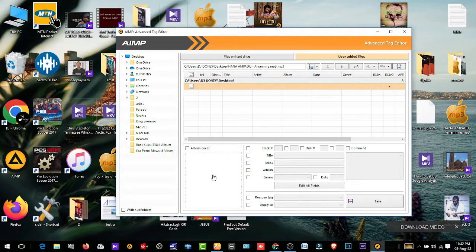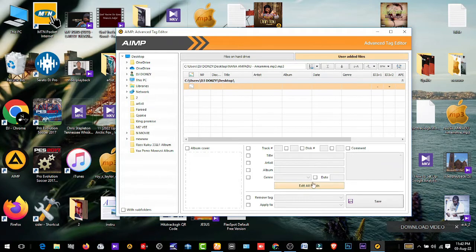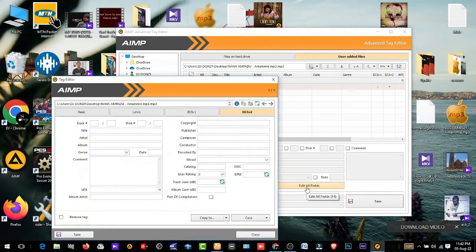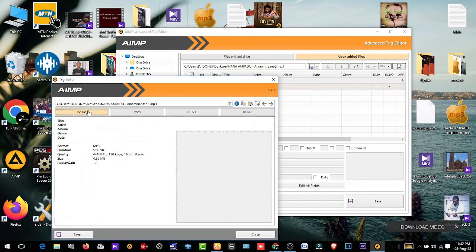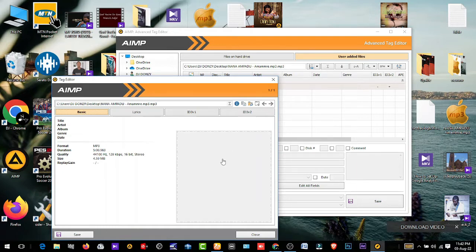So this is what we're going to do. You click on Edit All Fields, so Edit All Fields. Then you move your mouse pointer, that's Basic, and click on it. This is Basic, click on Basic. Then you come here, this place where the mouse pointer is, this place you right-click on it.